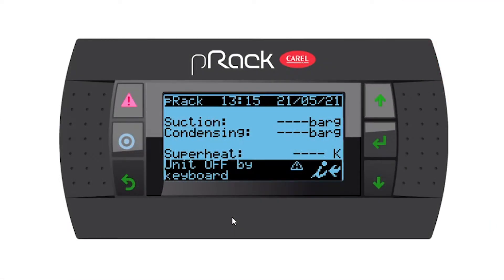Hello everyone. In this video I would like to show you how to factory default a PRAC PR300 controller from Corel.